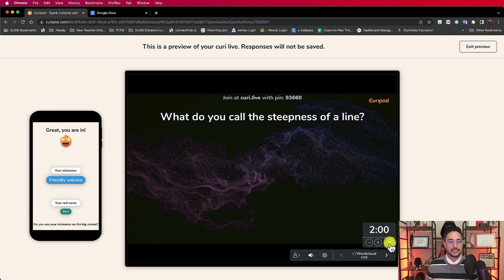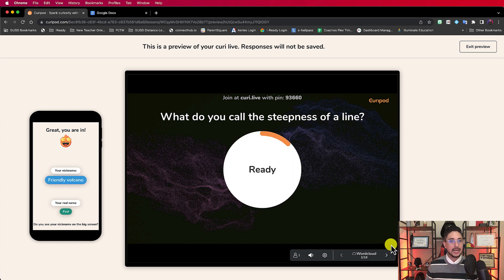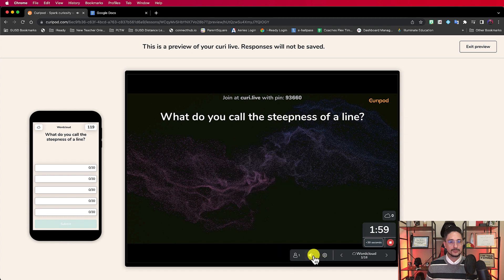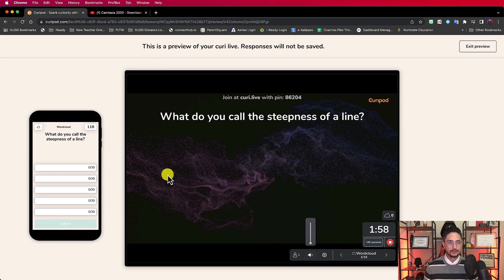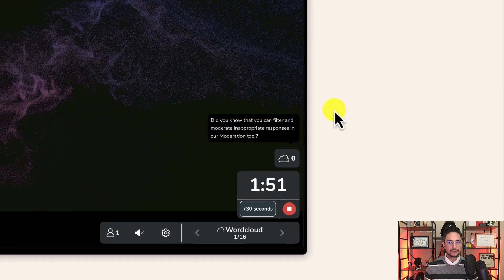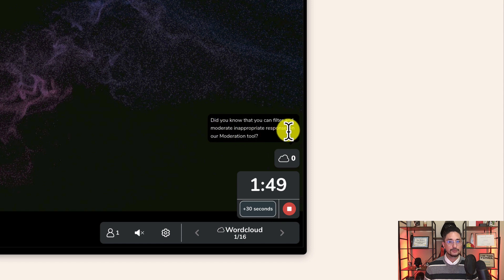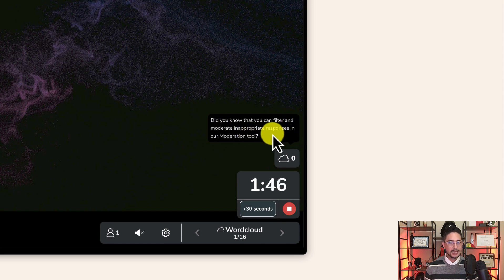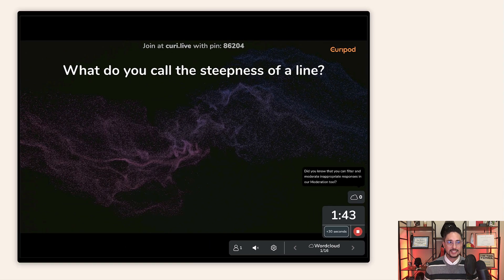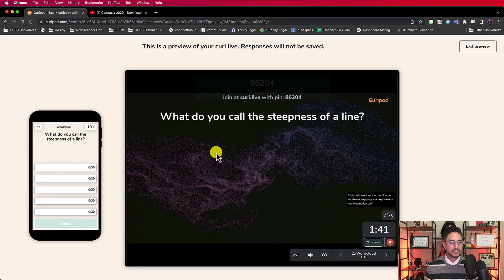But I'm going to click on the play button because now keep an eye on the participant side. So as soon as I hit play, I have a two-minute timer. Let me turn off the music for a second. So I have some things that I can start typing in now.